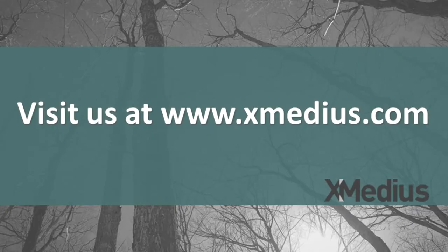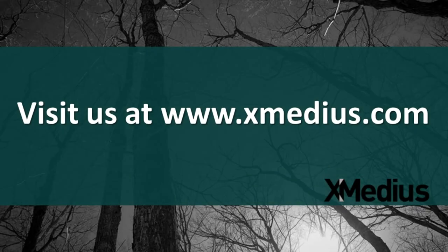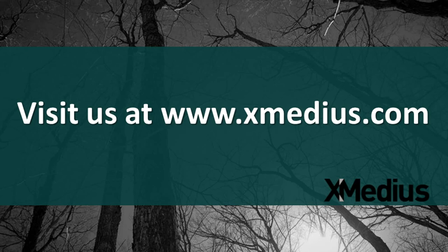Thank you for using Xmedius CloudFax. For more information, please review the other training videos.